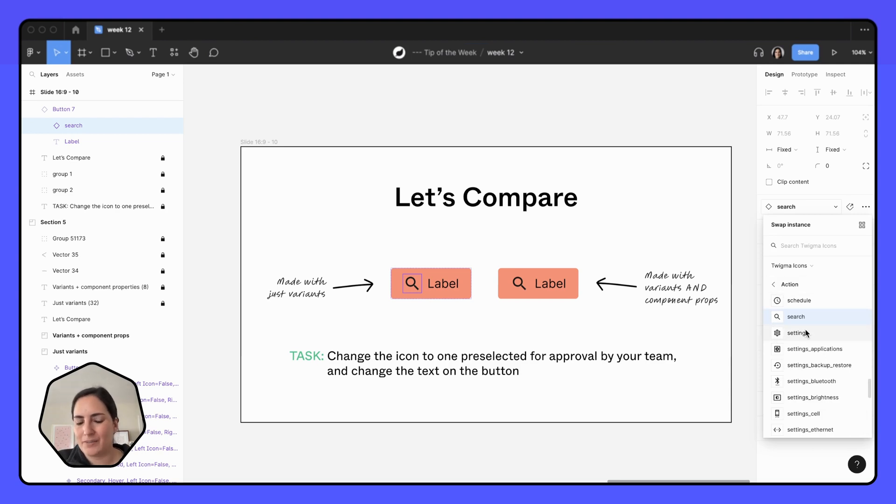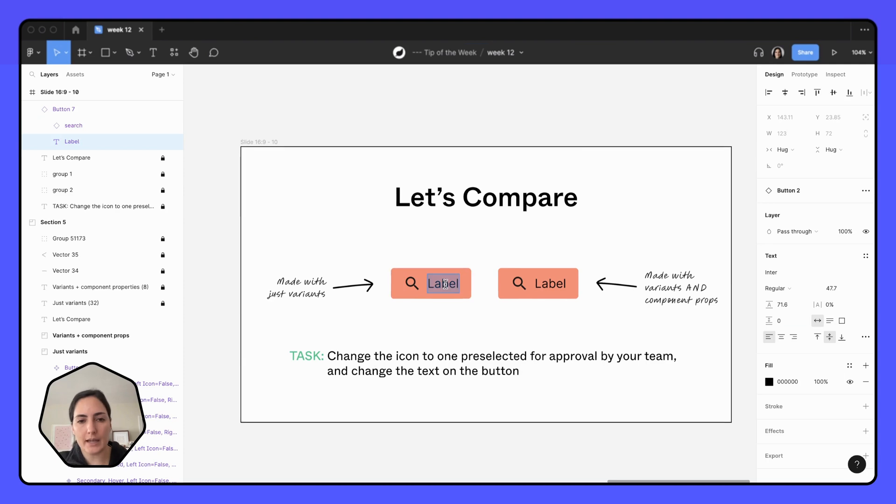So it's not really possible to find a preselected one. If I want to change the text, I can double click in there. That's not too bad.